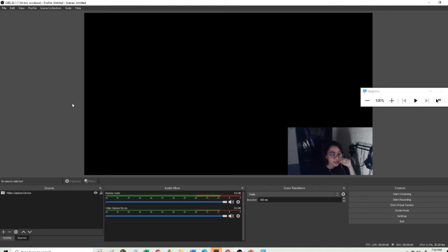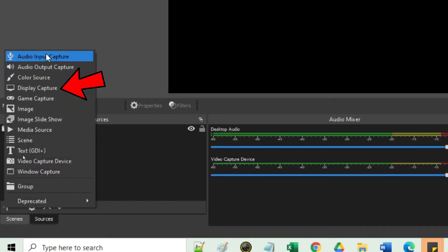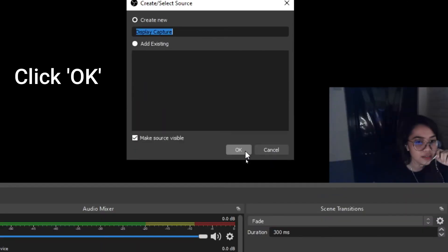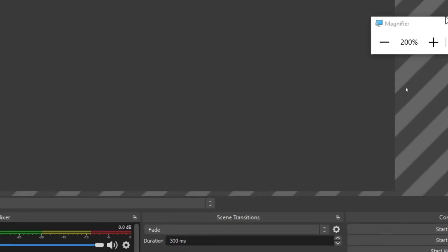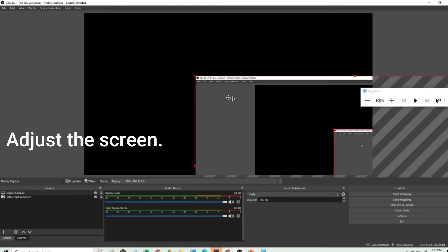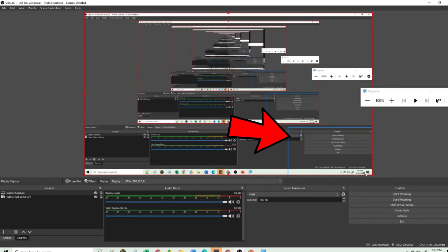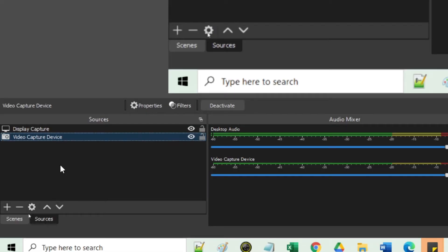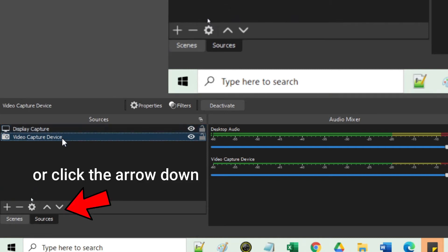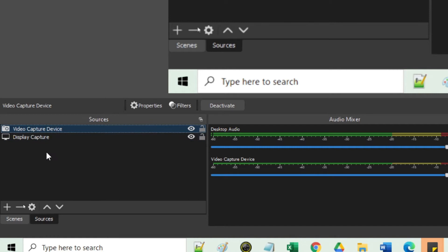The next thing you have to do is to add another source. Click plus again and then Display Capture. The display capture will capture everything displayed on your monitor. We just have to adjust it. If you notice that the display capture is covering your face, all you need to do is click it, hold the mouse button, and drag it up so that the video capture device layer is on top of the display capture.